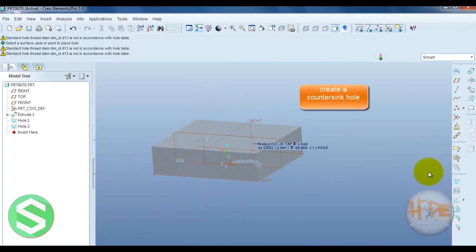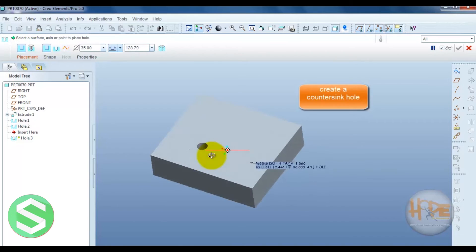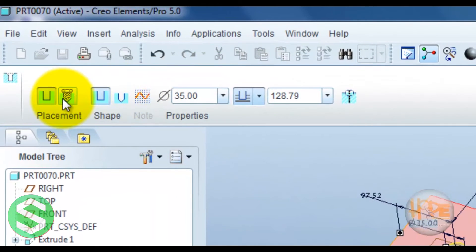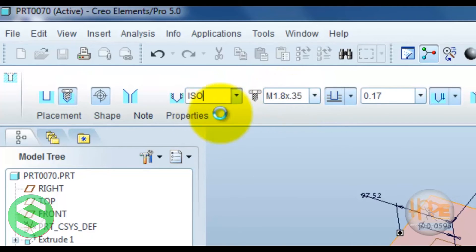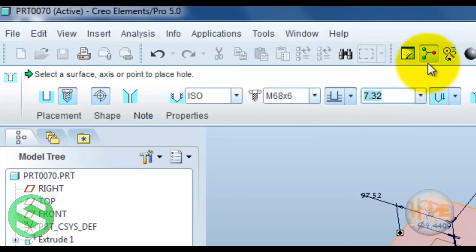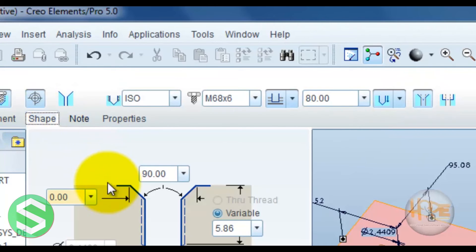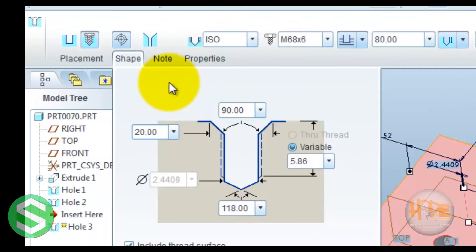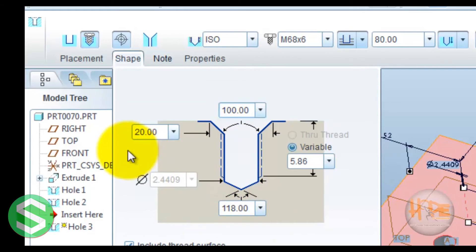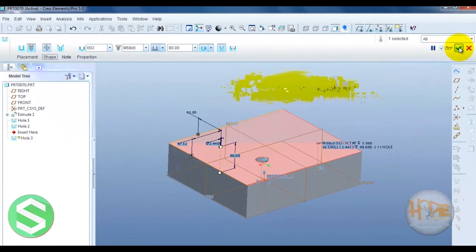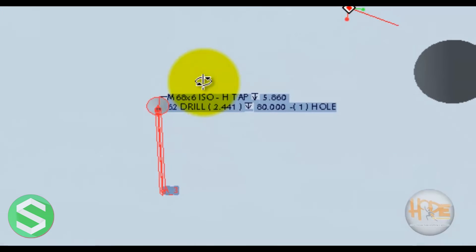Now create another standard hole. Select ISO standard. This standard is also defined. Now use a countersink. Press OK. Now you can see the counterbore.